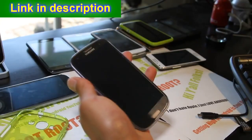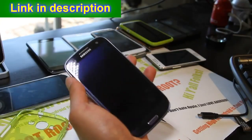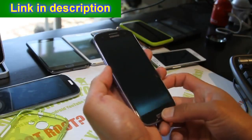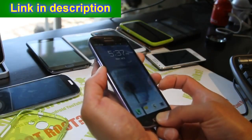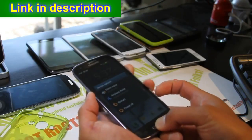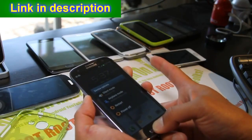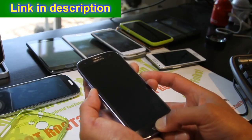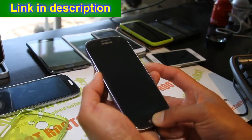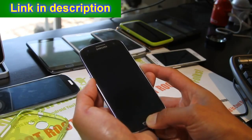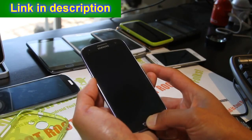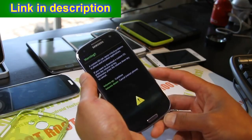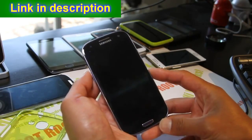First, put your phone into Odin download mode. Hold down volume down, the center button, and the power button together until your phone resets. Let go of the power button when your phone resets, but keep holding down volume down and the center button — this is how you get into Odin download mode. Once you get the warning screen, hit volume up.